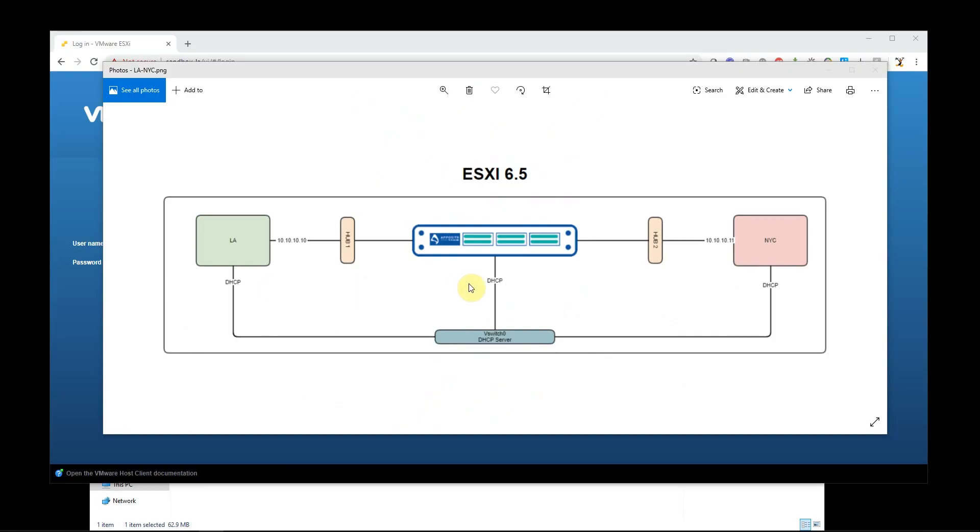So this is the environment I'm going to build right now. I currently have two Ubuntu boxes on here called LA and New York, but it's very limited. I'm going to build this kind of middle area right here on this graph. I'm going to add Netropy VE 4.0 and then build this hub one and hub two here.